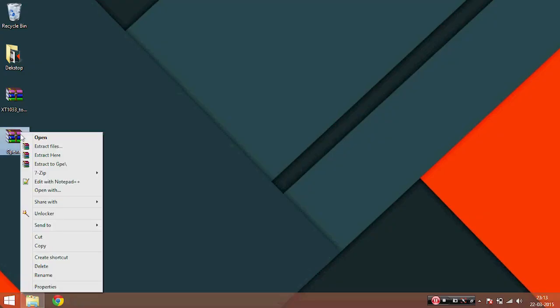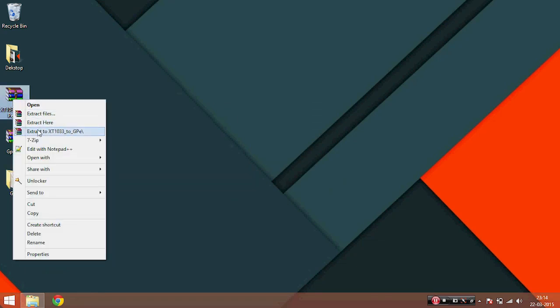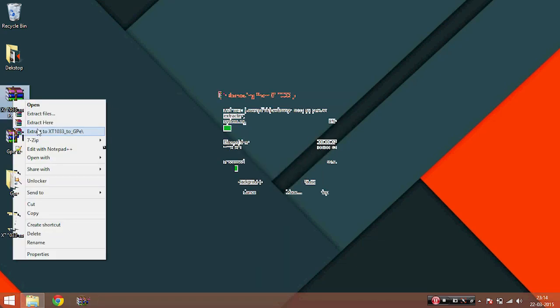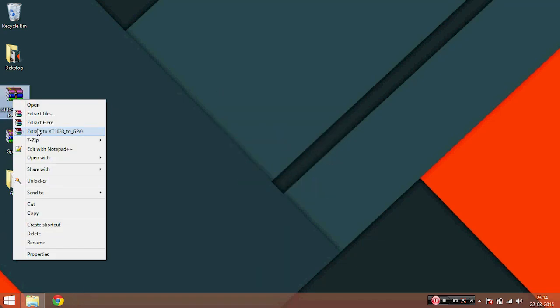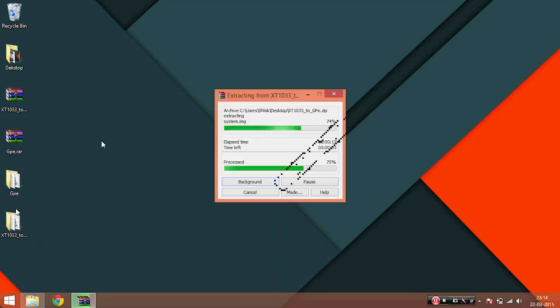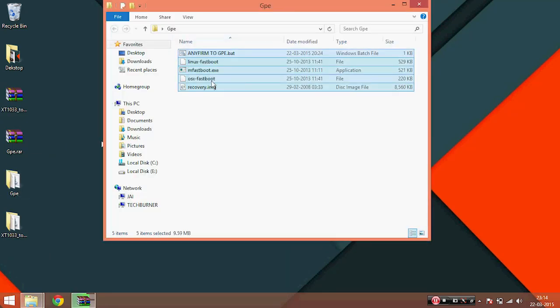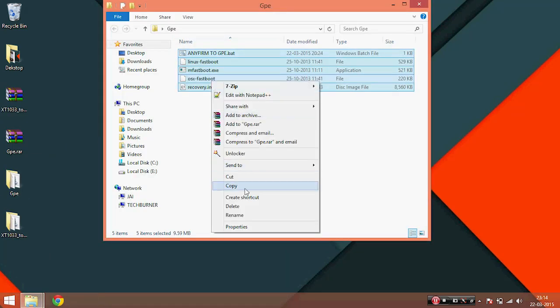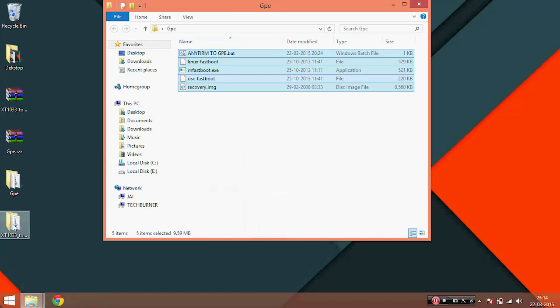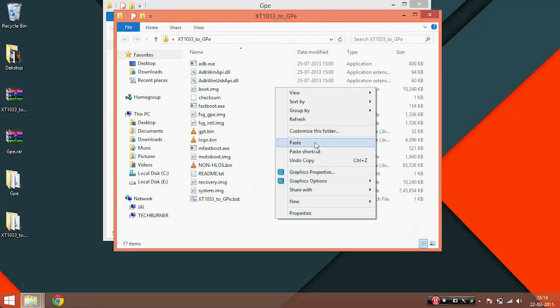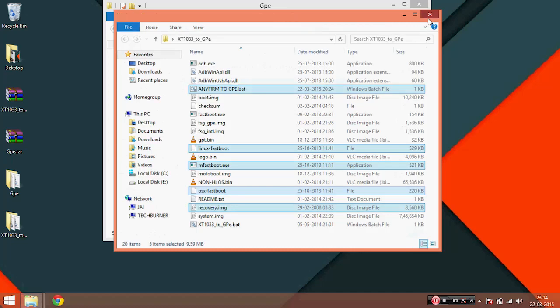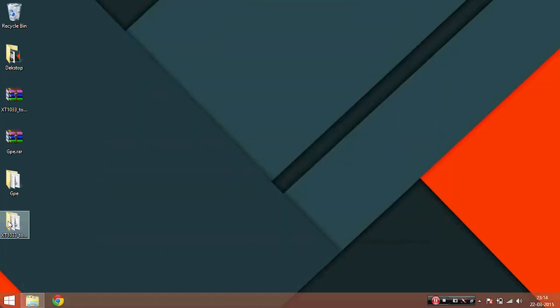You should have the two files, xt1033 to gpe and gpe.rar file. Extract both of them and transfer the files from the gpe folder to the xt1033 folder and copy that folder to somewhere on your C drive.